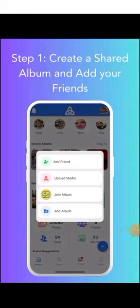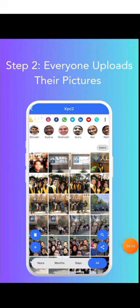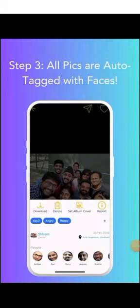Step 1 is to create a shared album and add your friends. For example: add friend, upload media, join album, add album. Step 2 is everyone uploads their pictures, as you can see here. Step 3 is all pictures are auto-tagged with the face.